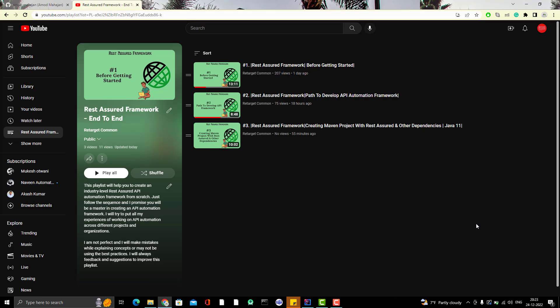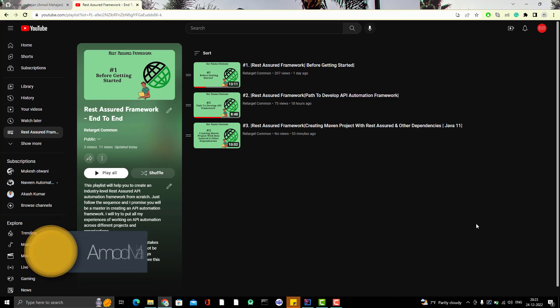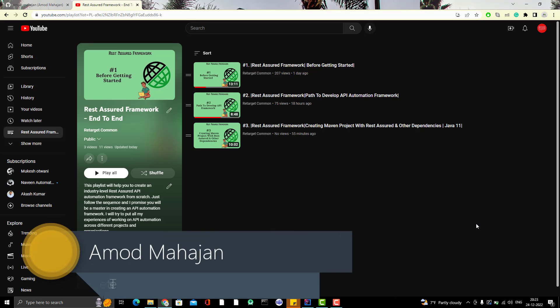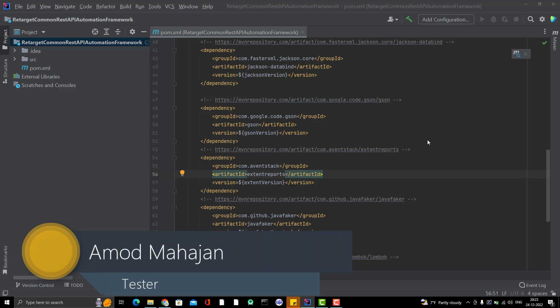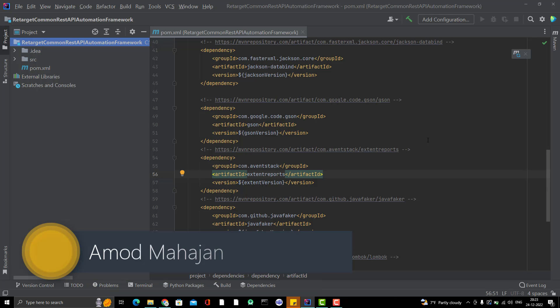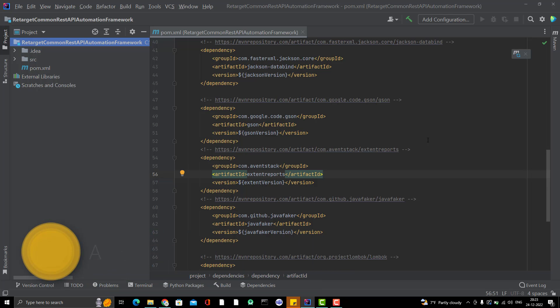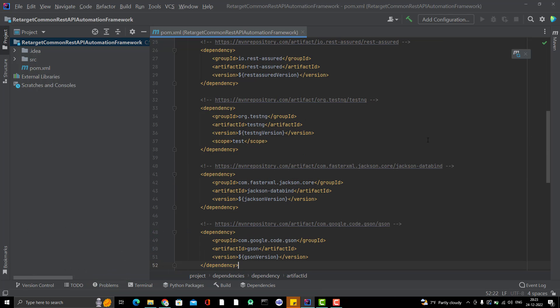Hello everyone. Welcome to Retarget Common YouTube channel. I am Amod. In the last video of Rest Assured API Automation Framework End-to-End, I created a Maven project. And in this project, I have added all the dependencies required for my framework.